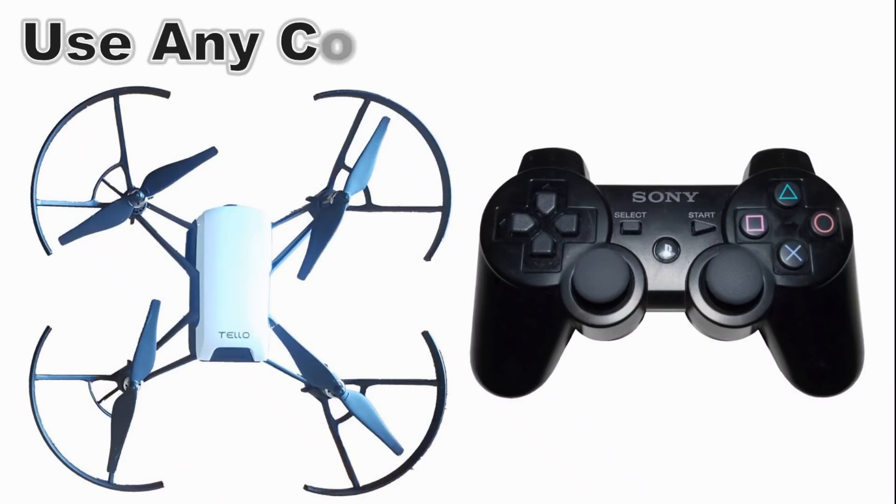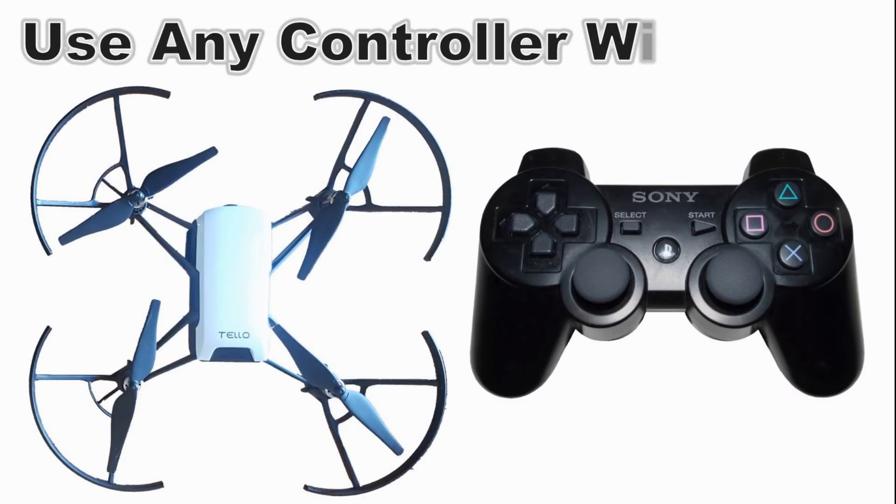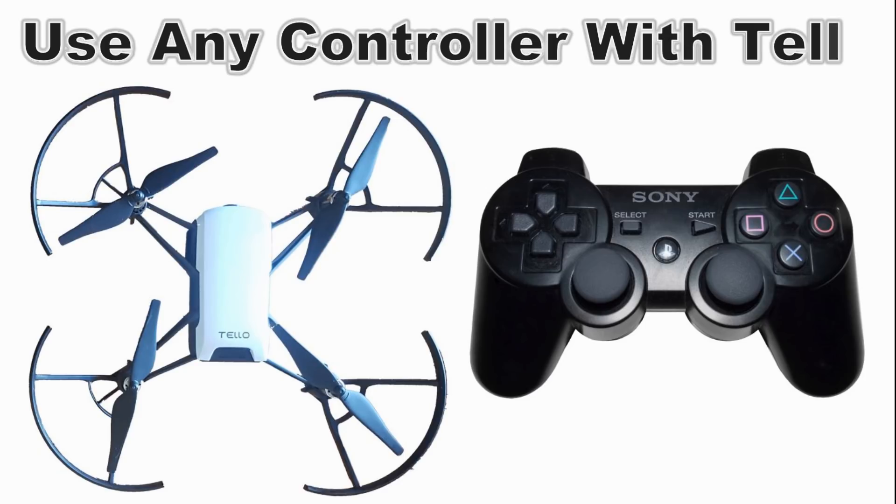In this video I'm going to show you how to use any controller with the Tello Drone without having to buy the GameSir or the GameVise controller.